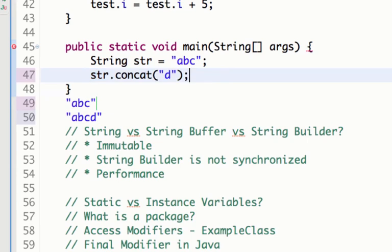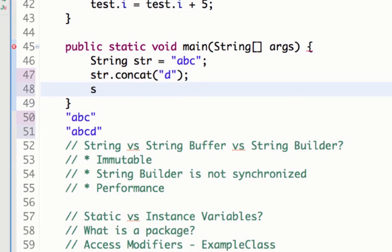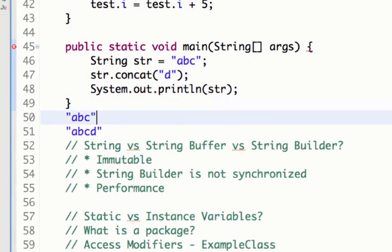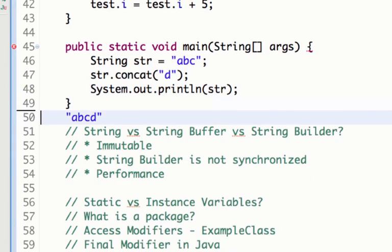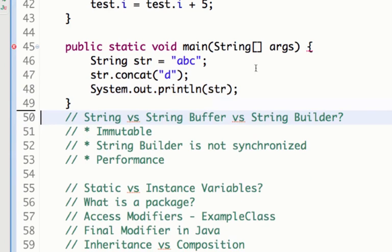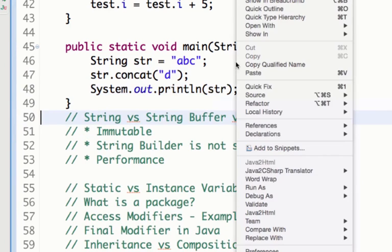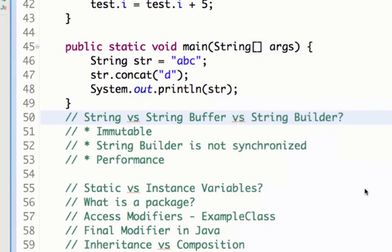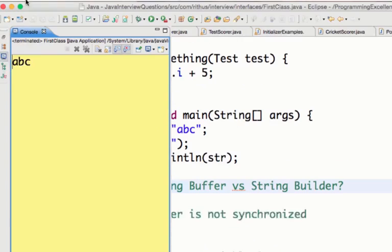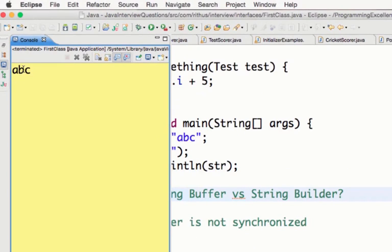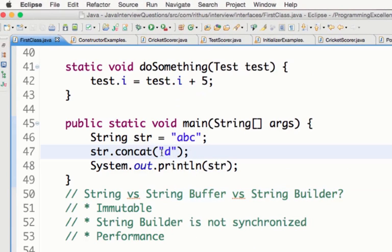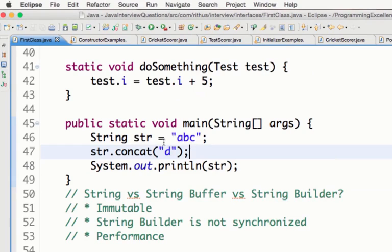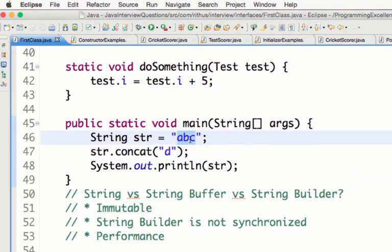So if I actually look at it and I do System.out and print the value of String, the value which is printed is abc. It's not printing the value abcd even though I do a str.concat d. This is what is called immutable. Once you create a String the value inside that String would never change. So that is immutable.